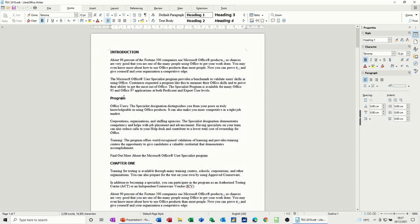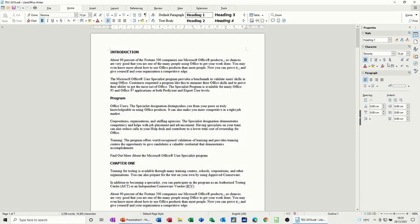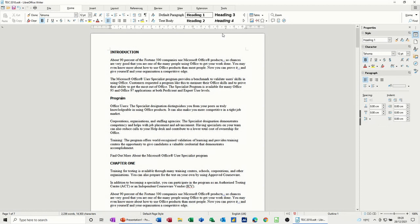If I click on program, you can see that that's heading style 2. Now the styles themselves have been changed from the defaults to what I've got over here. You can see that's Tahoma 12 point and I've changed the spacing so there's no spacing before or spacing after on these headings.